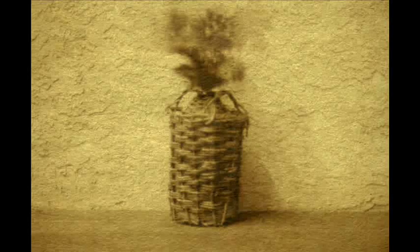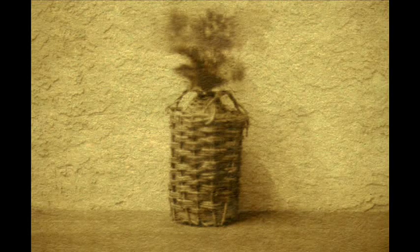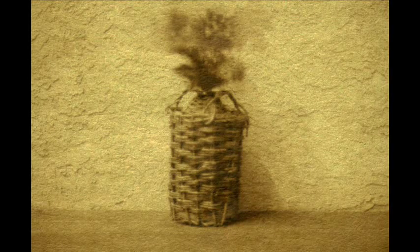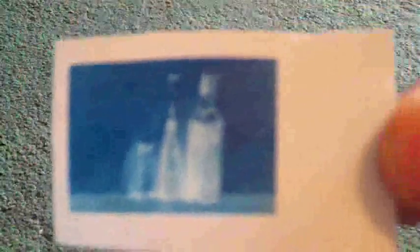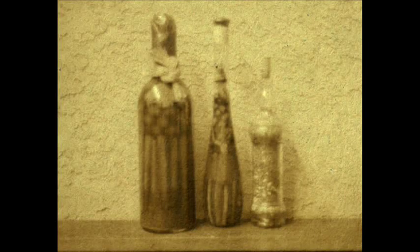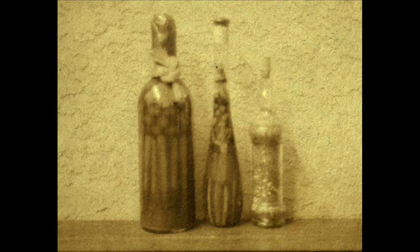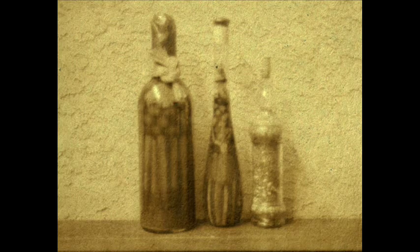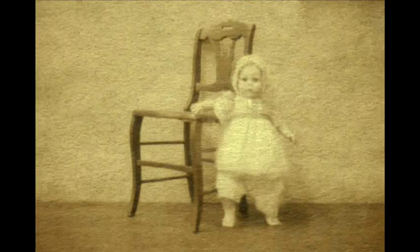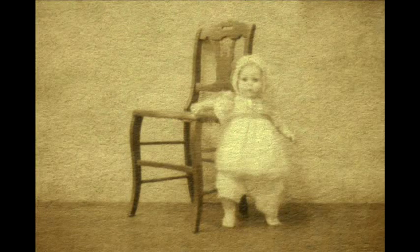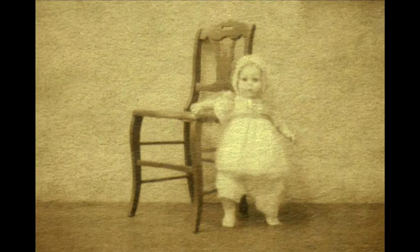This one didn't turn out so well because it was done later in the day and there wasn't as much light. Here's a wicker vase with some flowers in it. These are scanned at a pretty high resolution, 1200 dpi. So every detail is apparent, even the wrinkles in the paper. Here's a doll that's posing next to a chair. It's kind of scary looking.